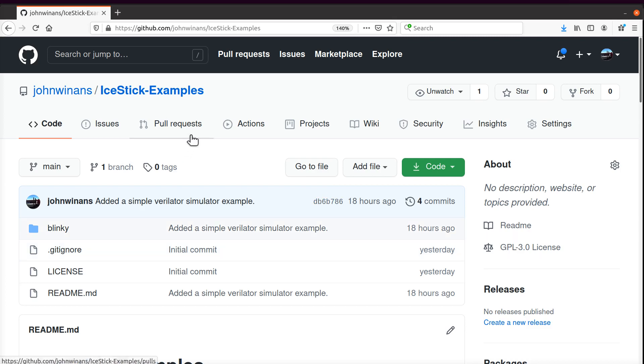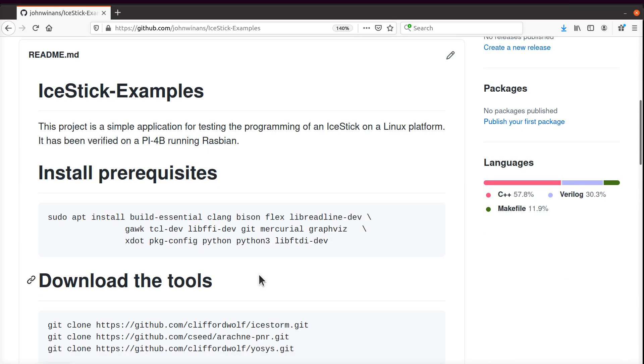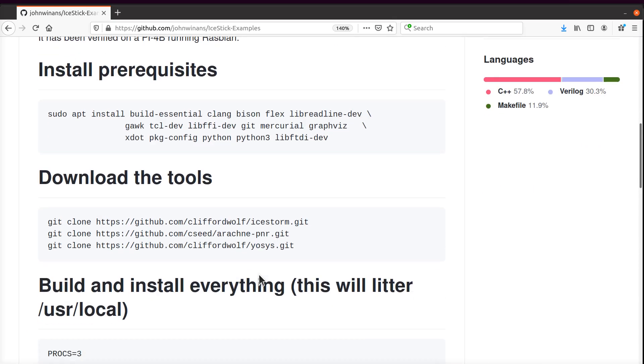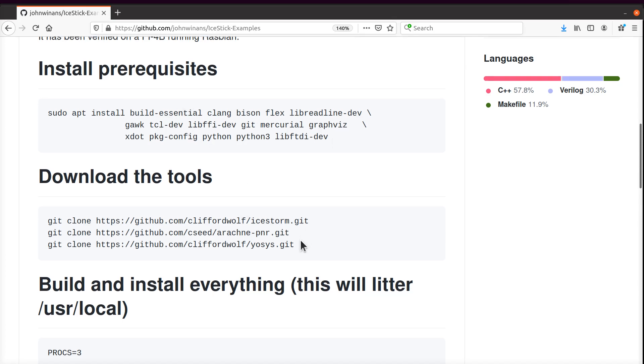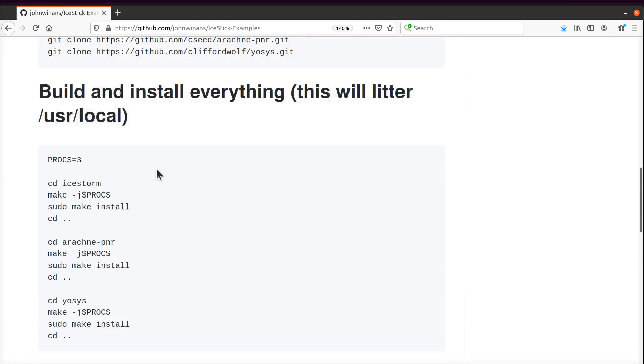I put together this GitHub repo with the instructions. This is pretty much the same sort of thing you find around the internet on other sites. The way you download and install the tools is a pretty much stock thing to do here.